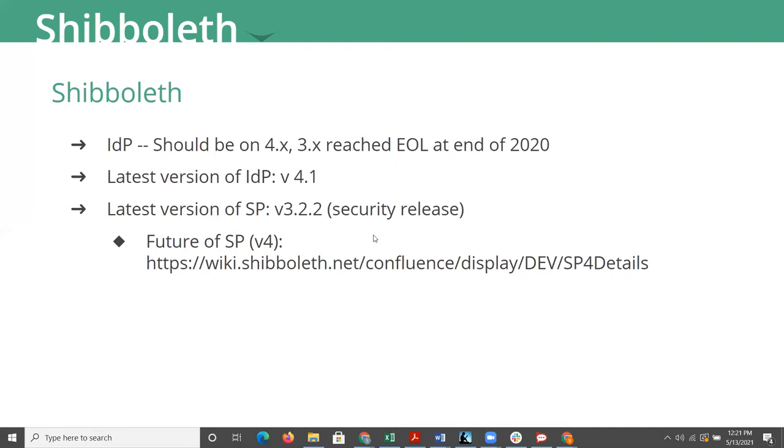If you happen to still be running SP2, you wouldn't be impacted. But again, that's not supported anymore either. So you really should be moving to 3. And on 3, you really want to move to 3.2.2.